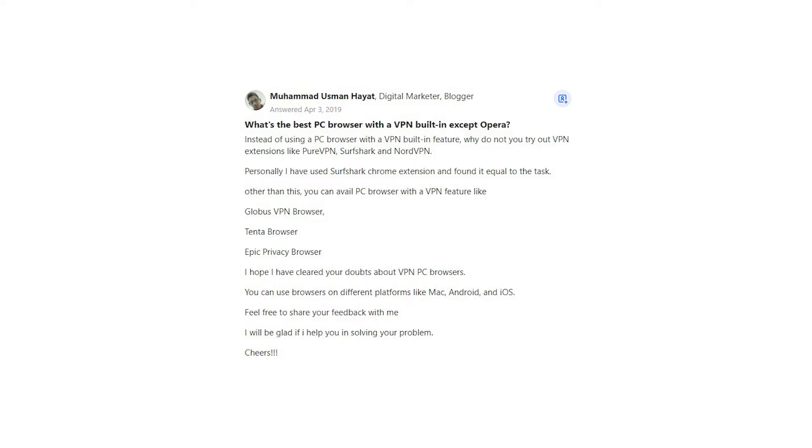Globus VPN Browser, Tenta Browser, Epic Privacy Browser. I hope I have cleared your doubts about VPN PC browsers.